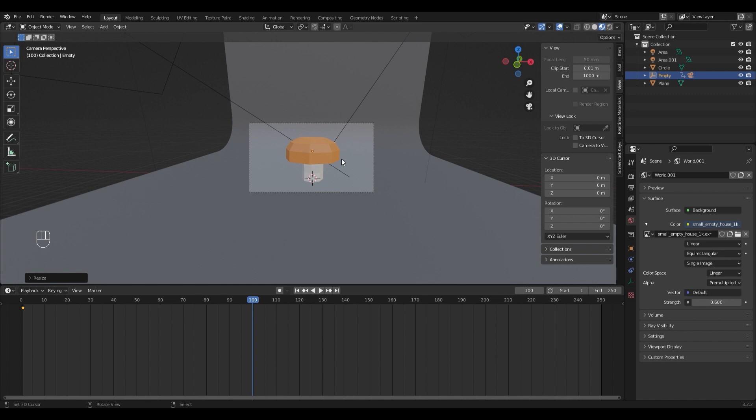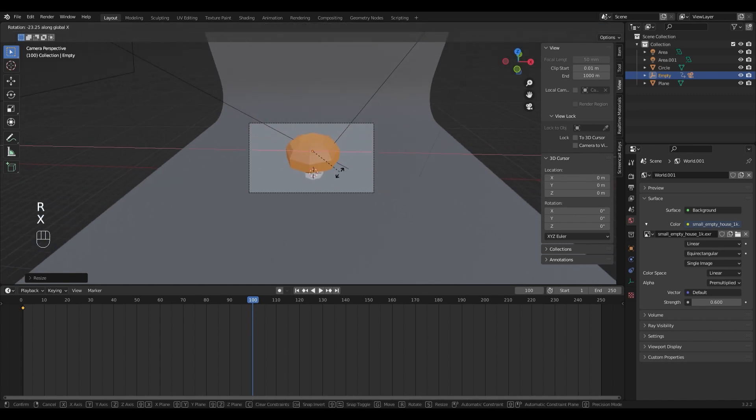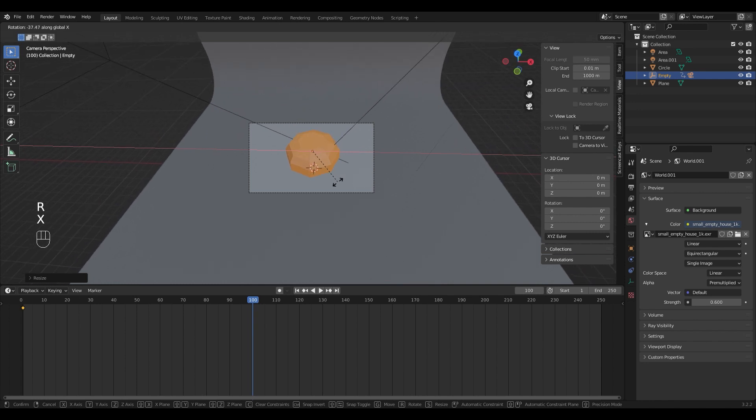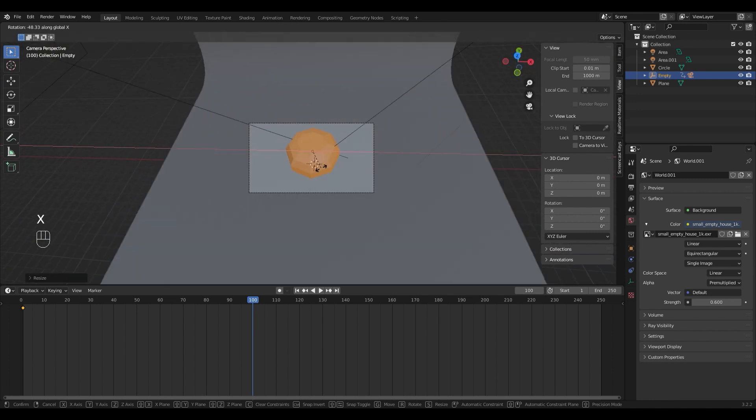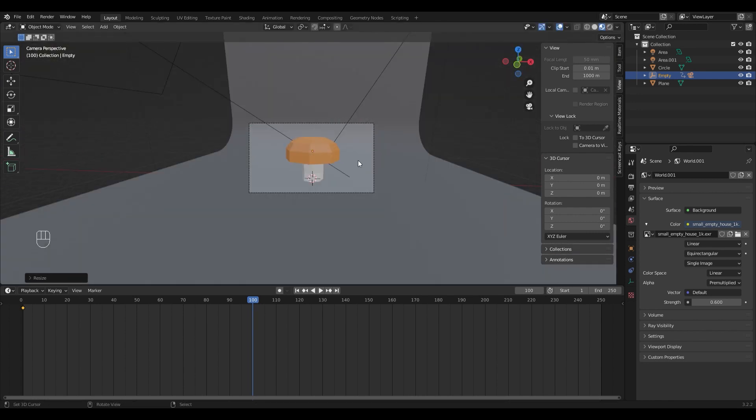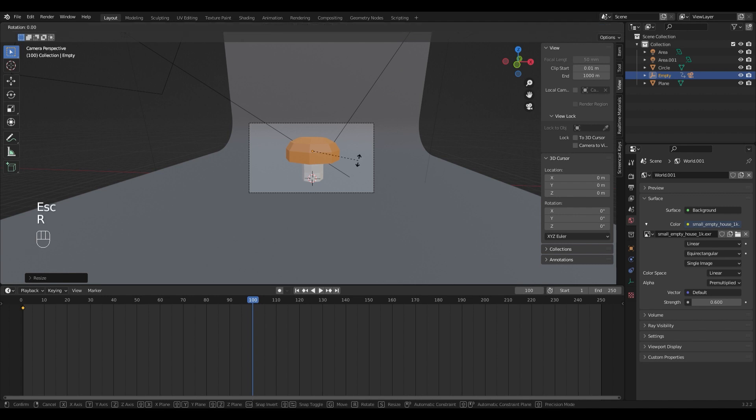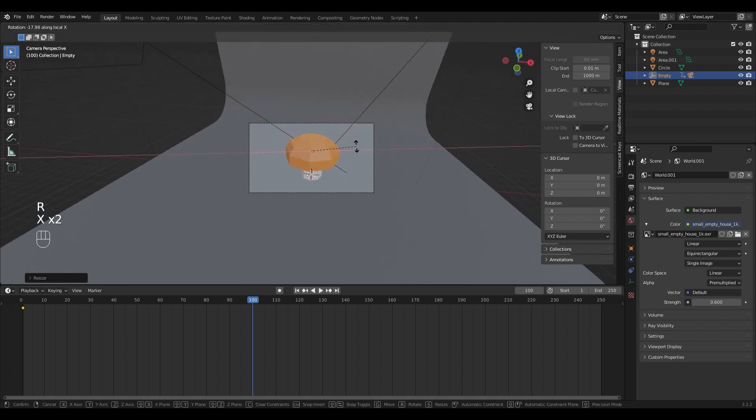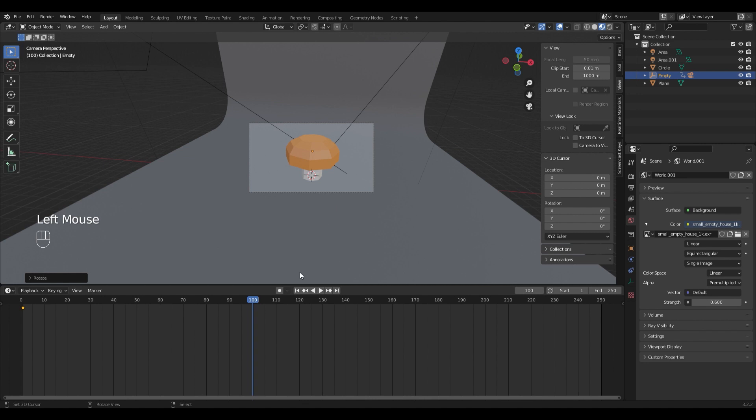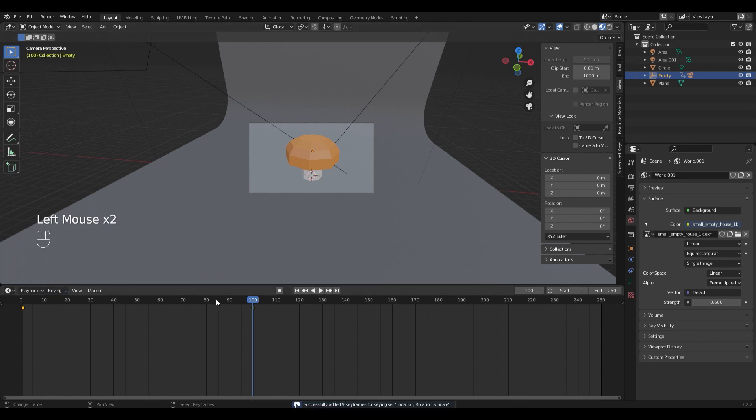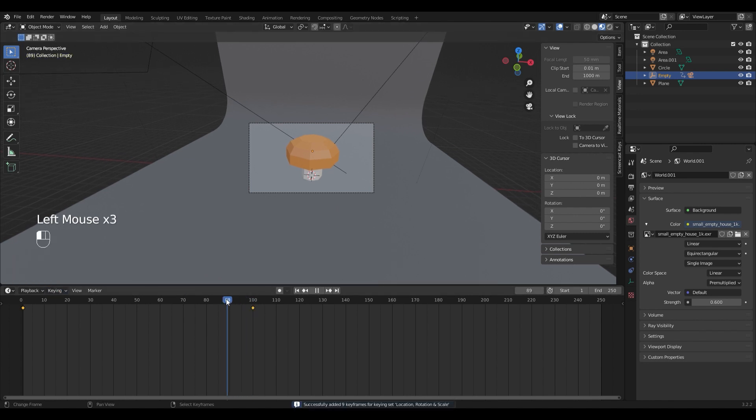Notice if you hit R and X the rotate is a little bit weird. If you want to do it on the local axis of the empty, press R, XX, like this. Go to keying, add another keyframe, and your animation is done.